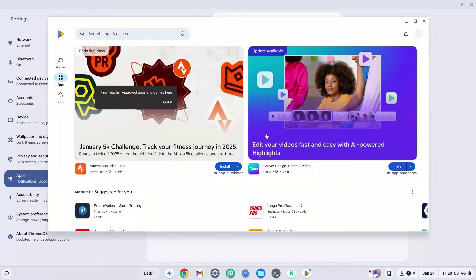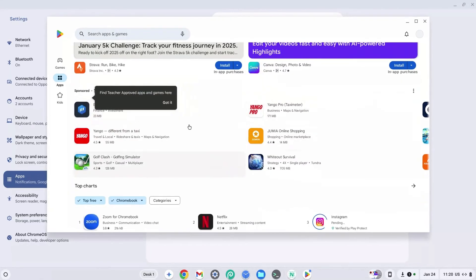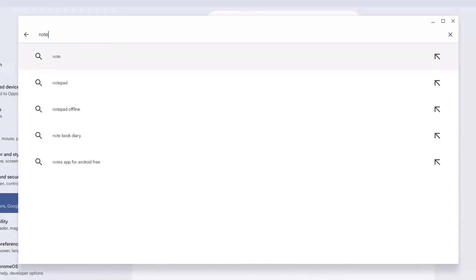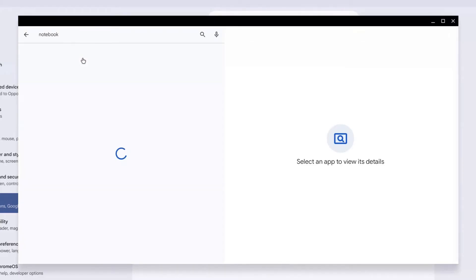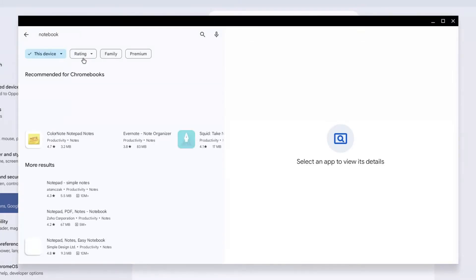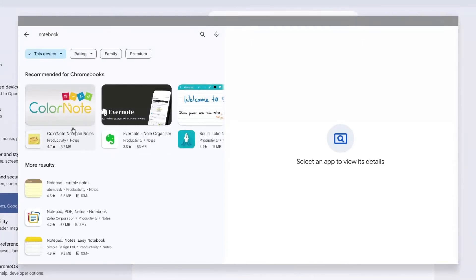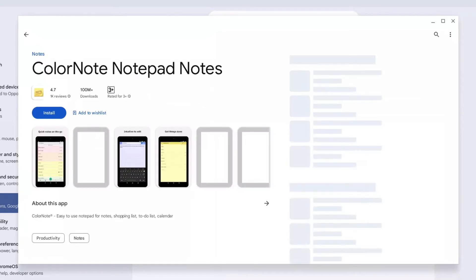Now I'm going to show you how to download apps on Chromebook. Search for whatever app you want through the search apps and games bar. I'm going to search for notebook or something like notepad. I just want something that I can type or text on and I'm going to click on any random one to show you how this actually works.